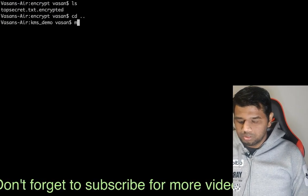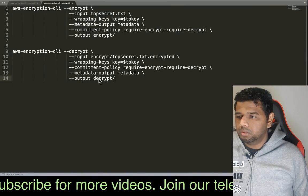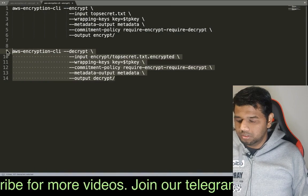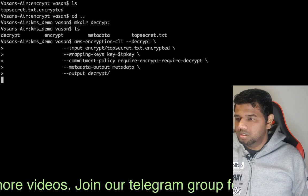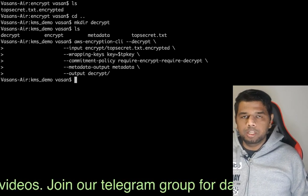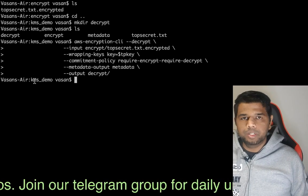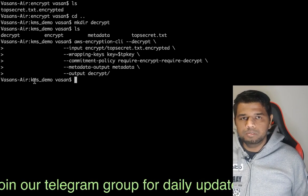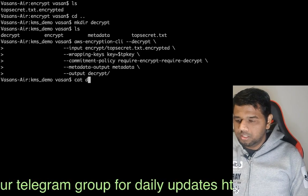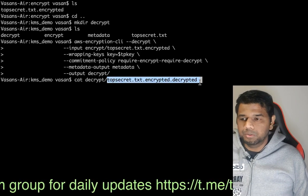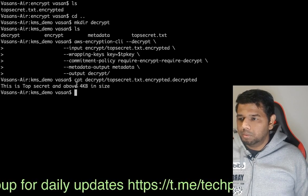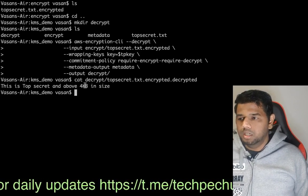Create the decrypt folder using the mkdir command. Now we have to create the folder so that we can execute the command. If we run it, the same way as encryption — if there's an error it shows on the next line. We then print the file topsecret.txt.encrypt.decrypt and see the message: 'This is top secret and above 4KB.'